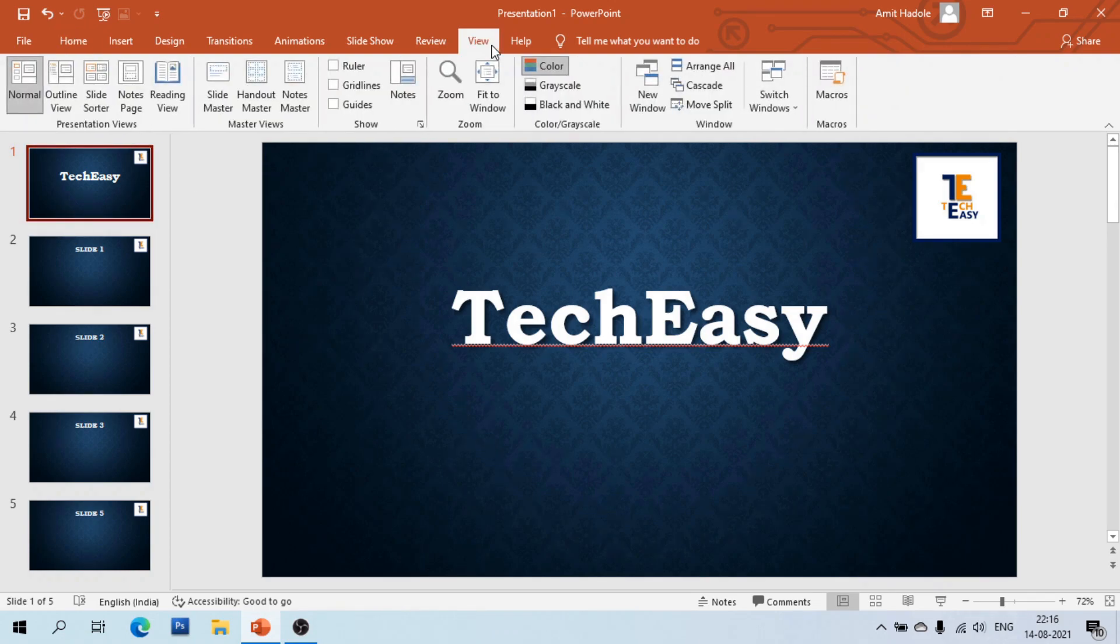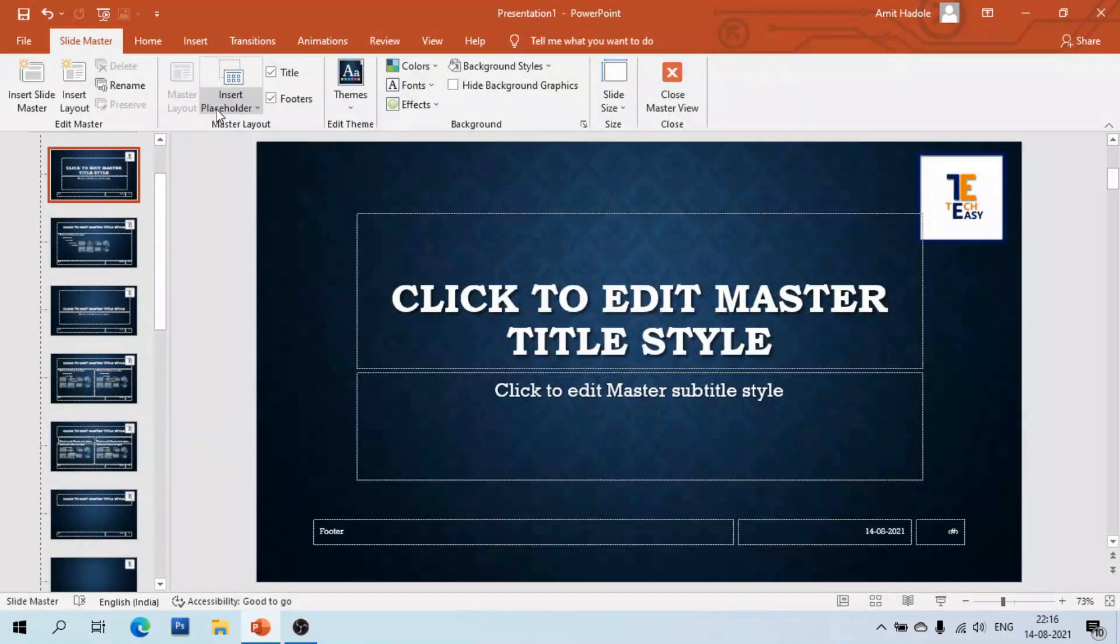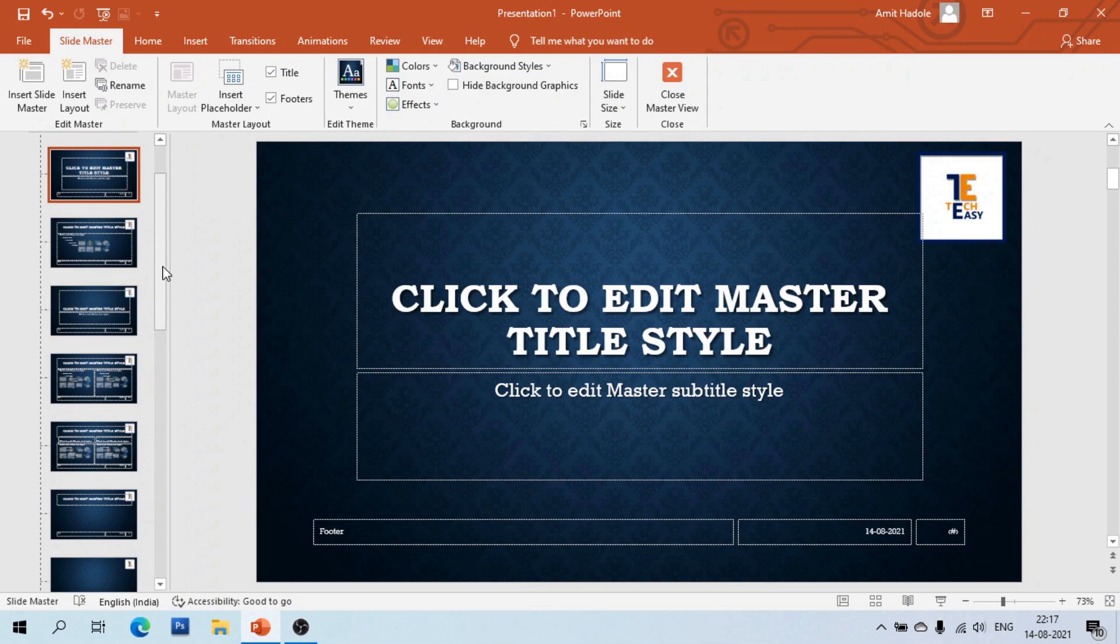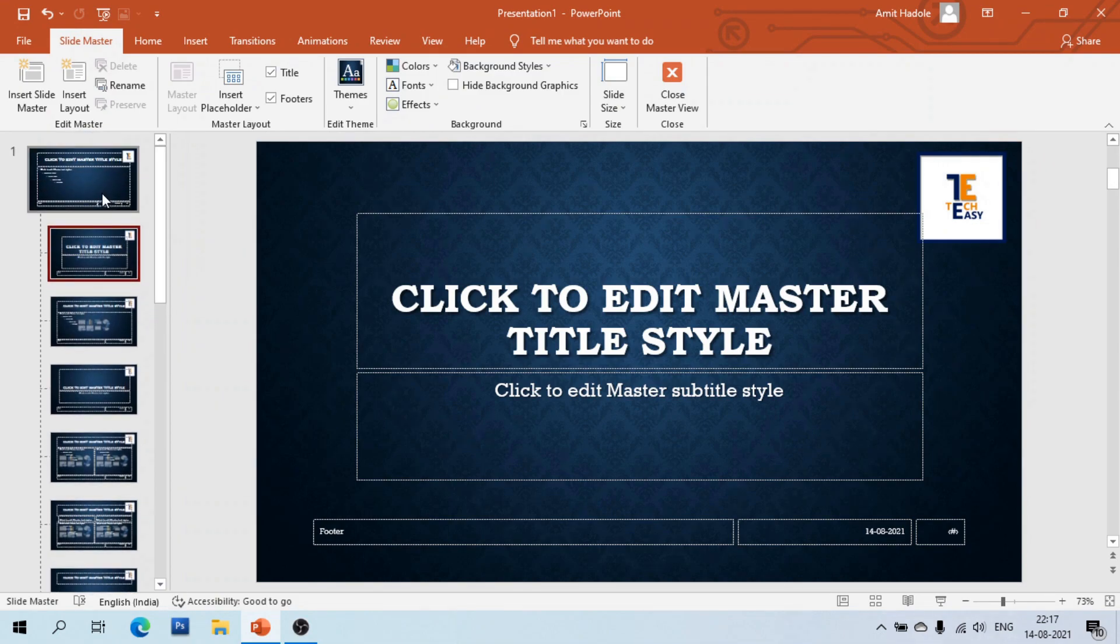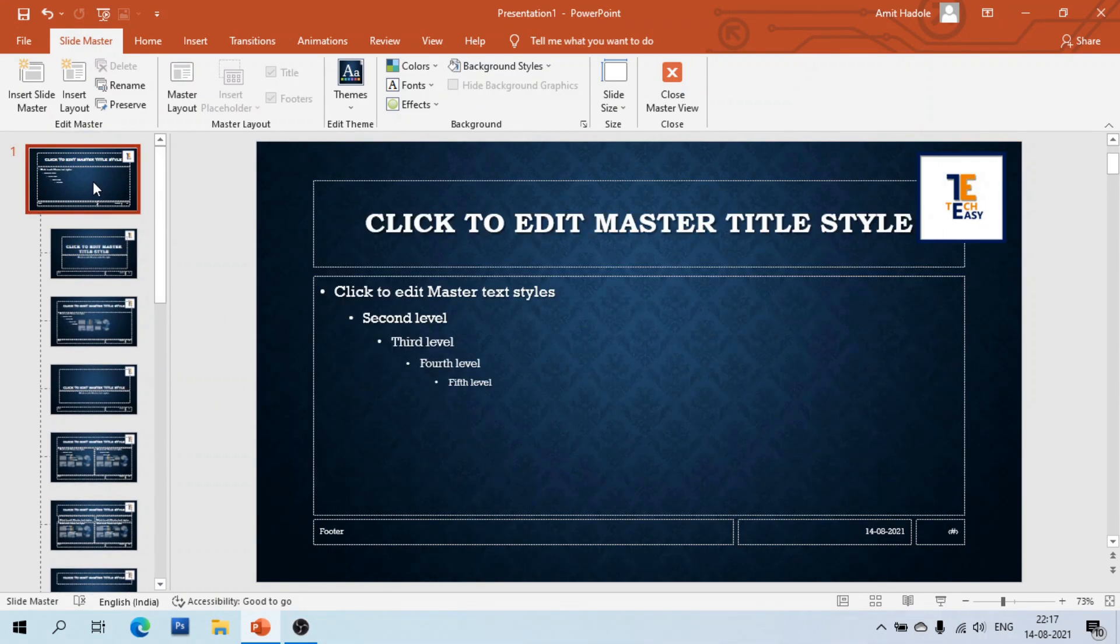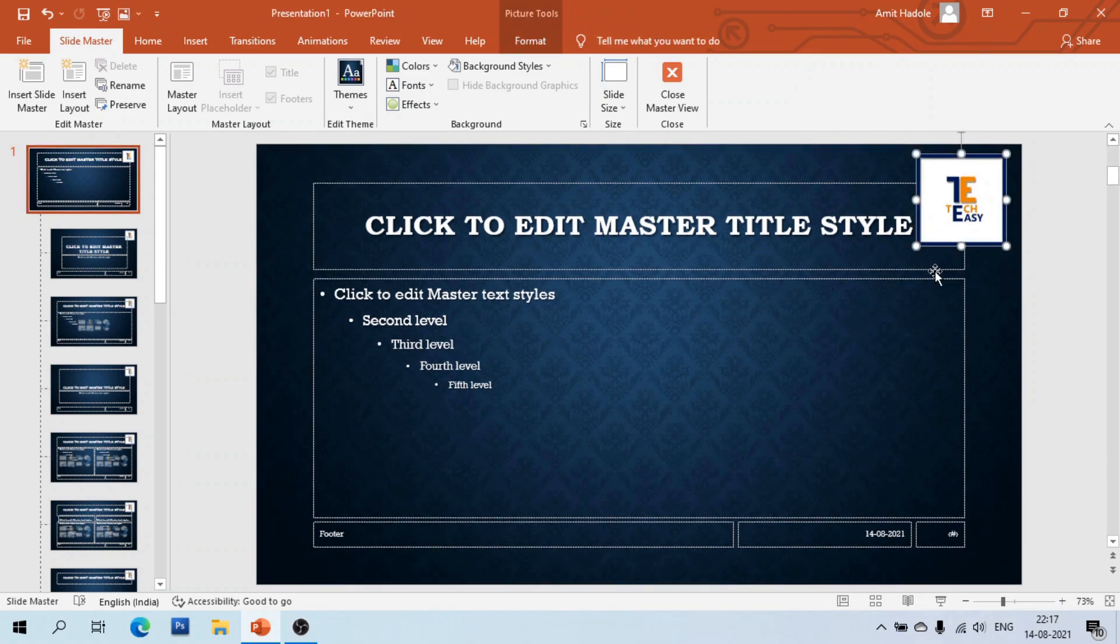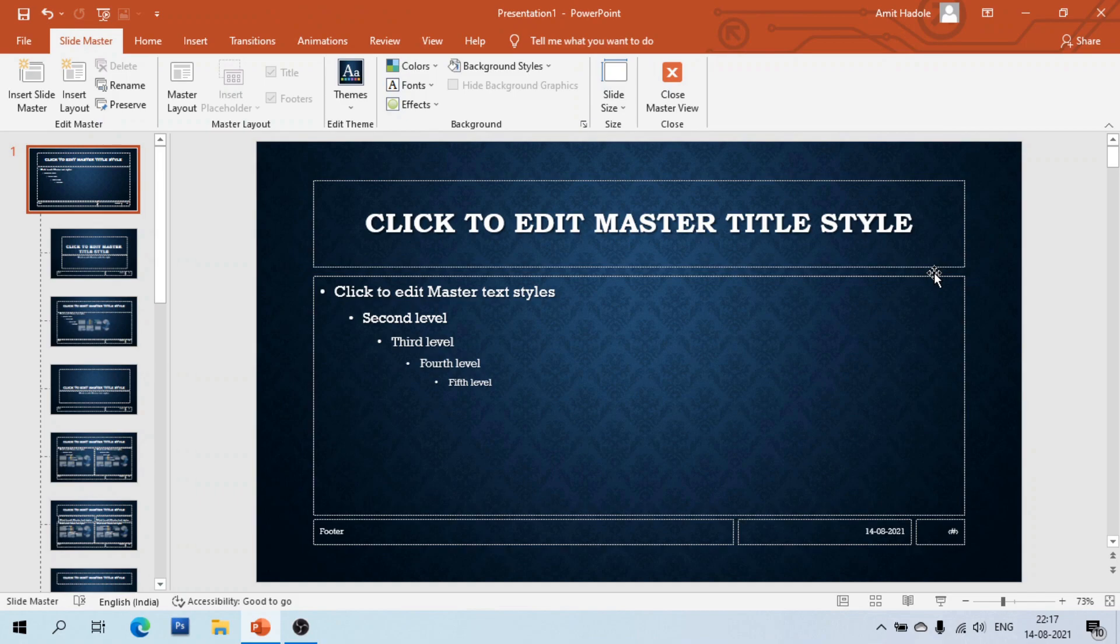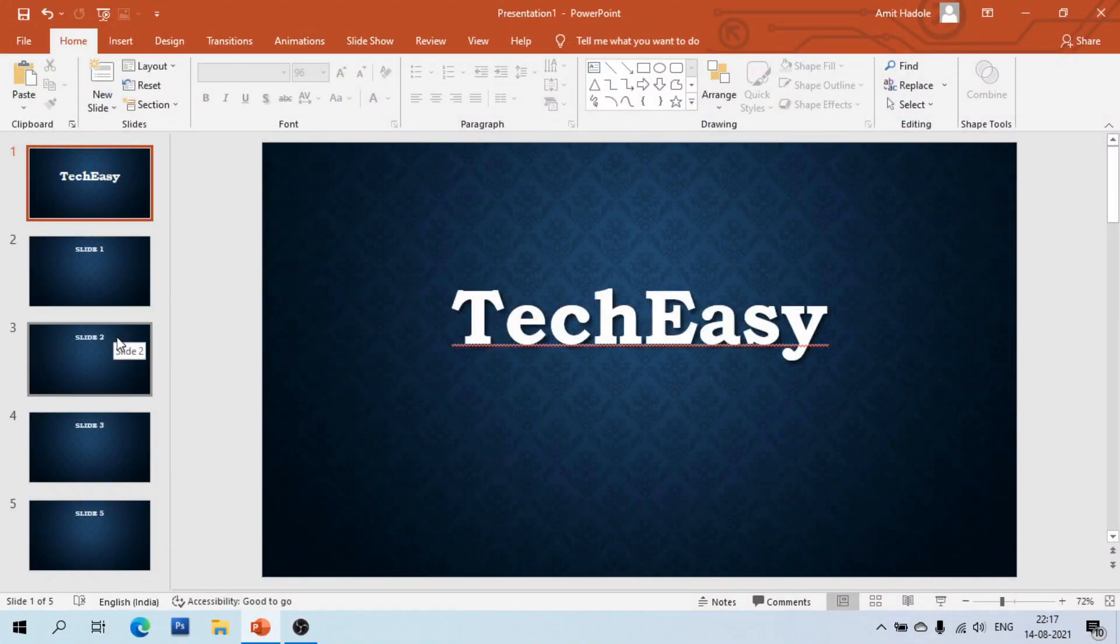Go to the master slide, select that logo and press the delete button, then go to close master view and click it. Here you can see the logo is deleted from all slides.